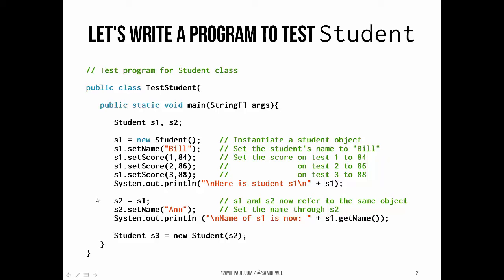Finally, we will create some aliasing, so we'll assign s2 to point to the same object as s1. We'll set s2's name to be Ann,